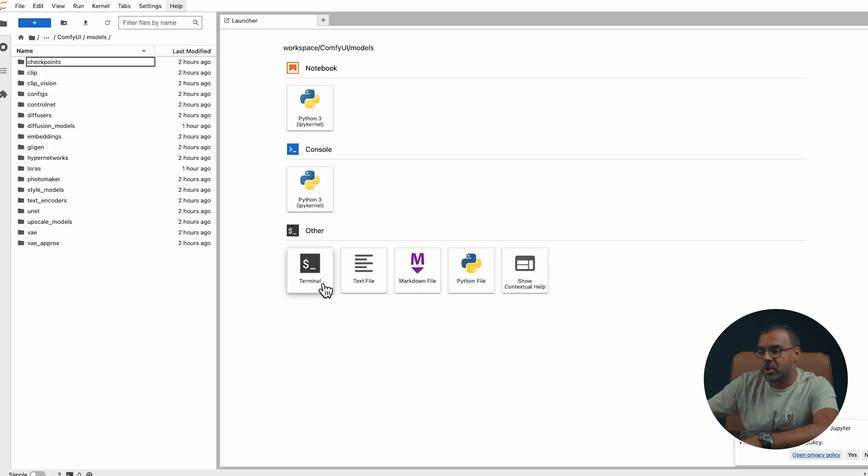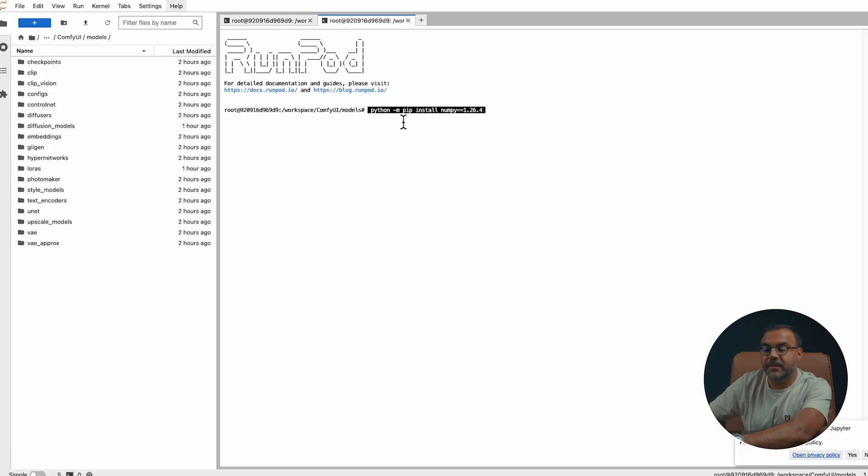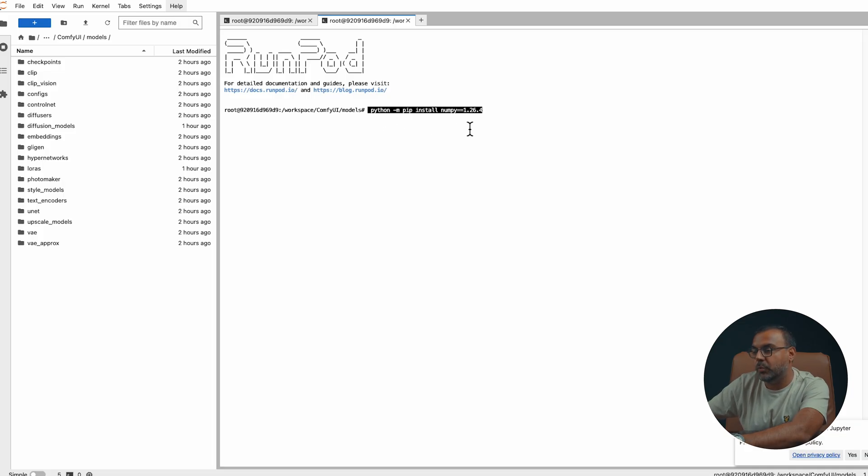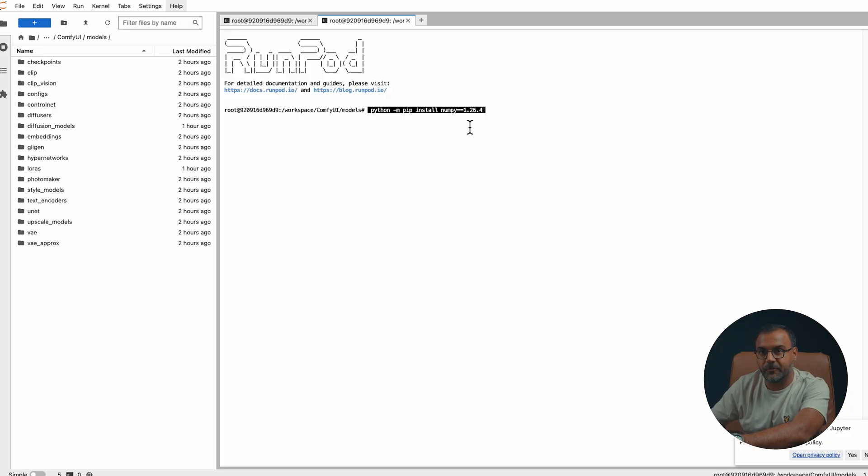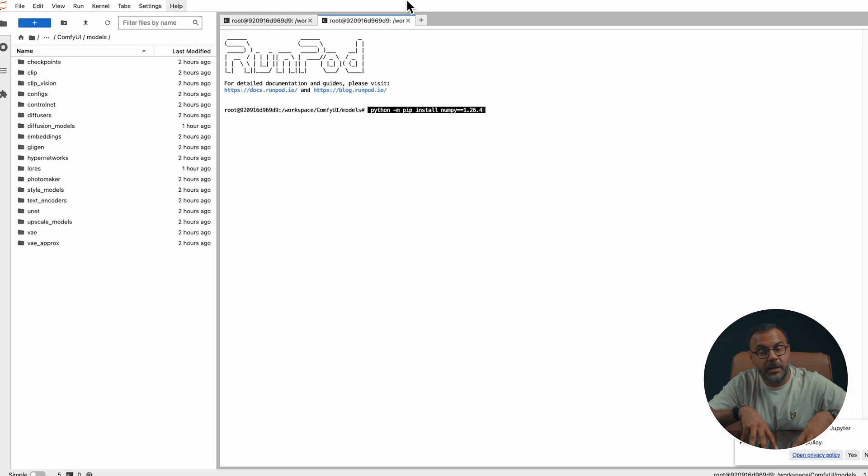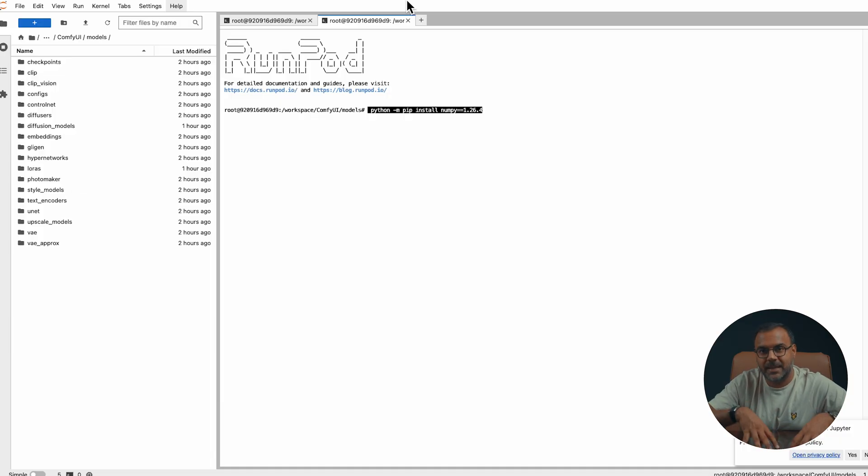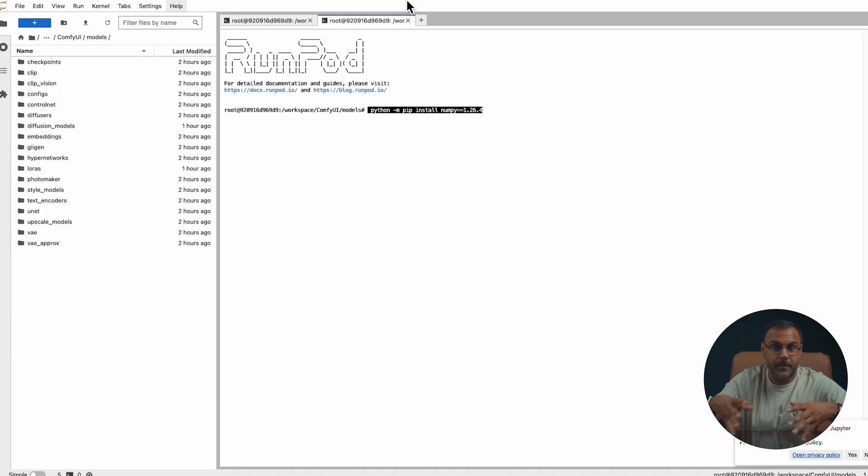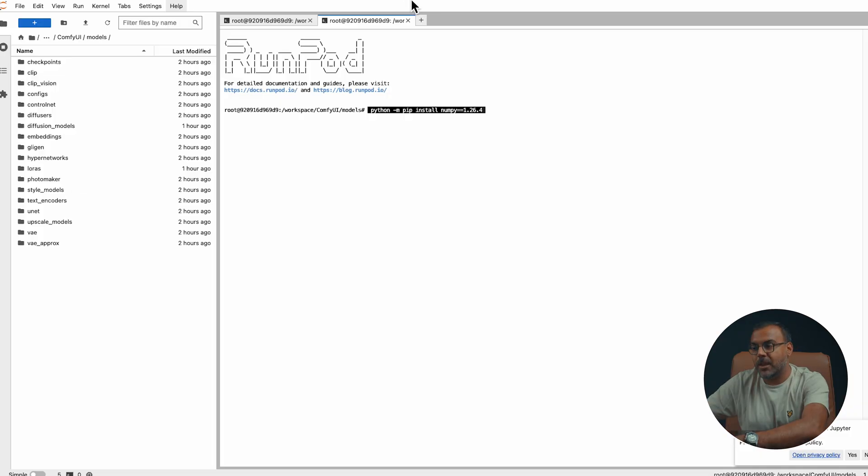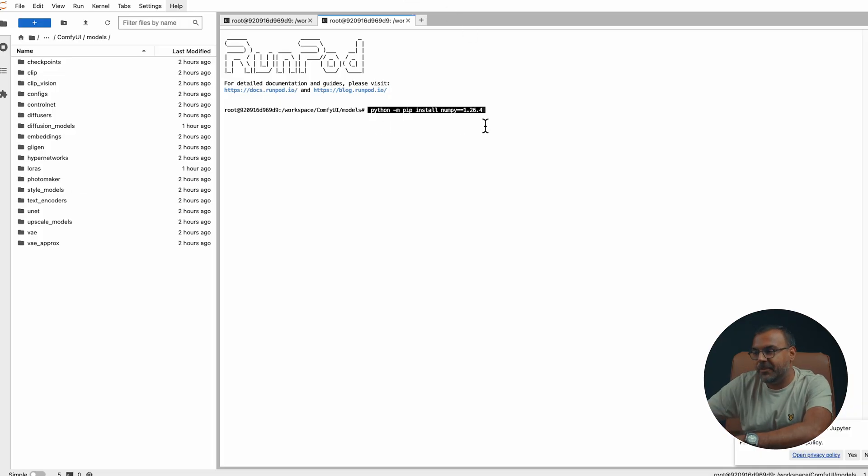Over here on RunPod, all you need to do is just click on terminal and type in python m pip install numpy equals 1.26.4. I found that this version works without giving me any issues anywhere else in ComfyUI. If you're working on a Windows, Mac, or Linux machine, same thing. Just open up the terminal in your ComfyUI installation or if you're in a virtual environment, do it there and go ahead and type this in.